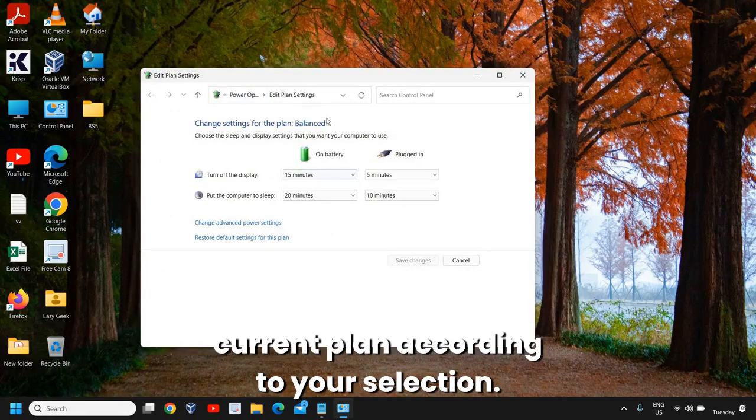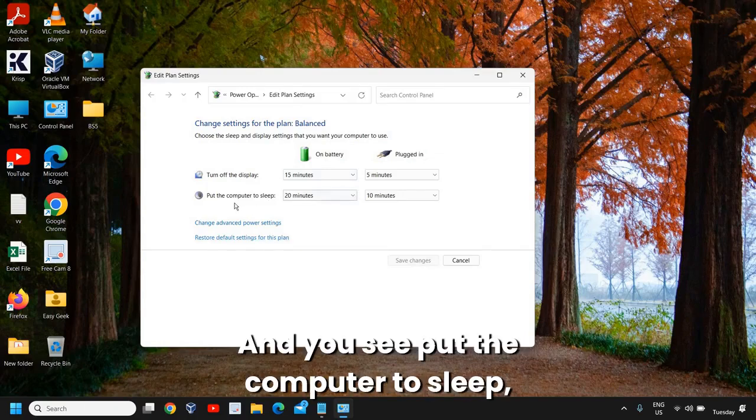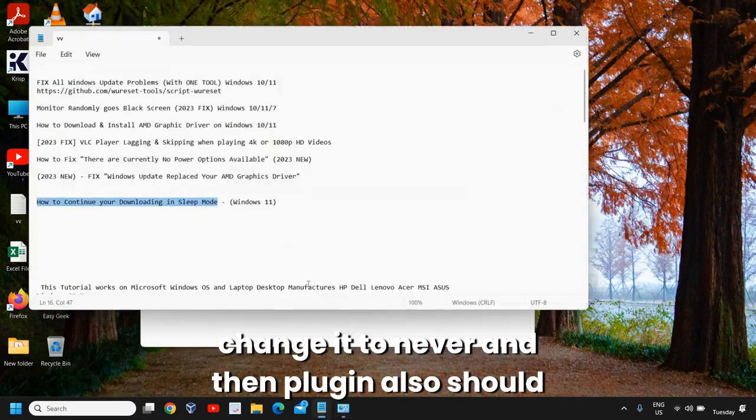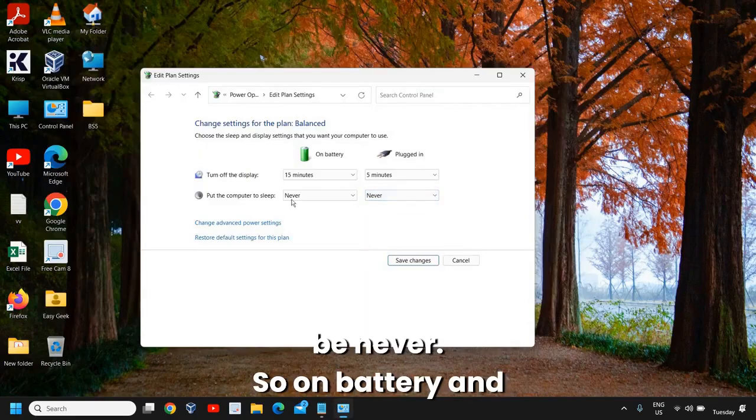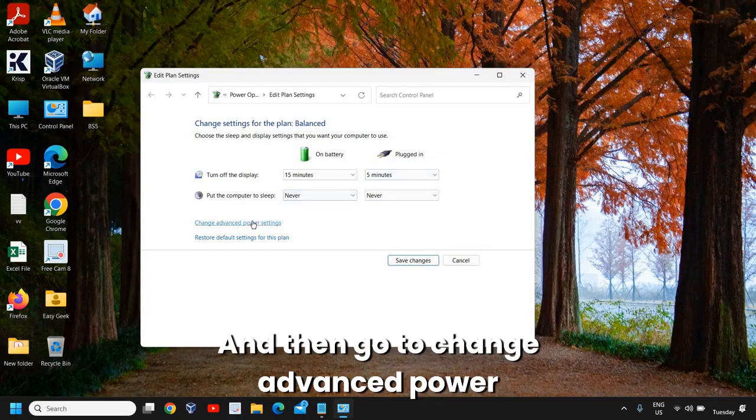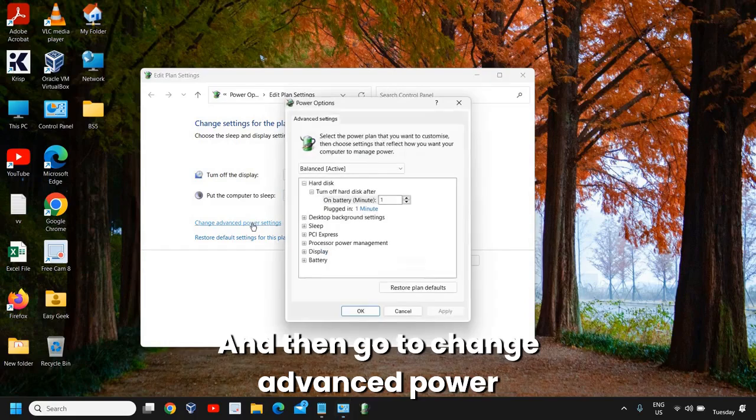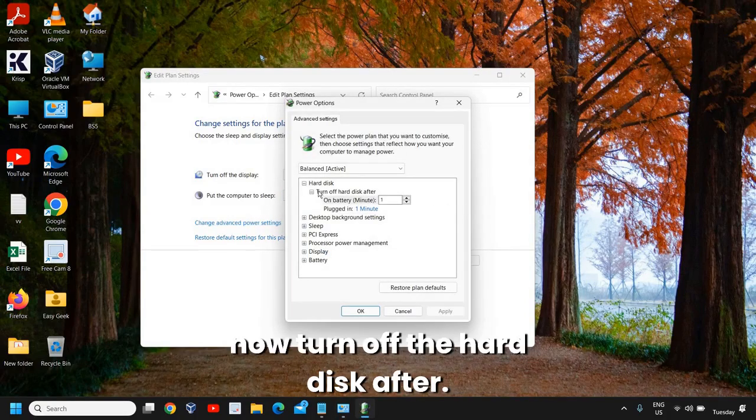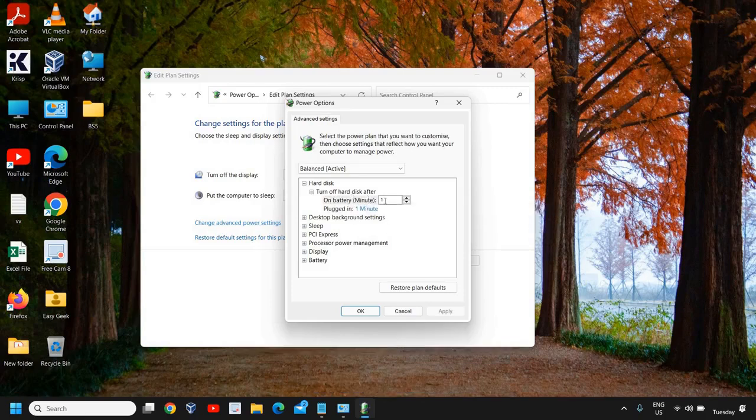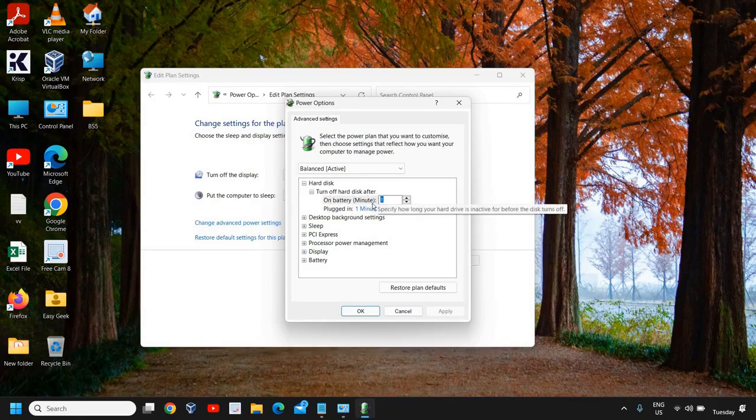According to your selection, you'll see 'put the computer to sleep'. Change it to 'never'. Plugged-in also should be 'never'. So on battery and plugged-in should both be 'never'. Then go to 'change advanced power settings'. Now turn off the hard disk after - it depends on you how many hours or day you want.